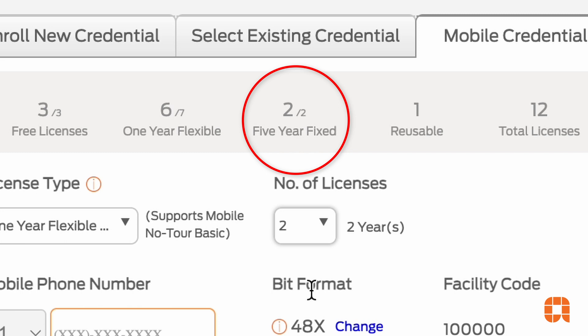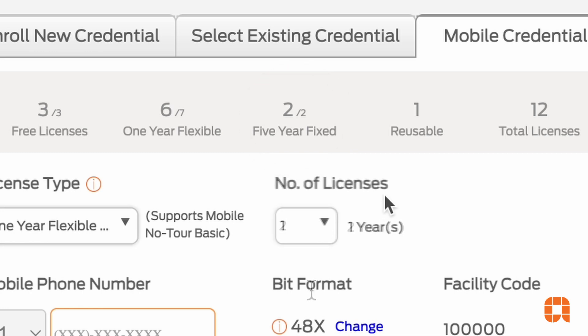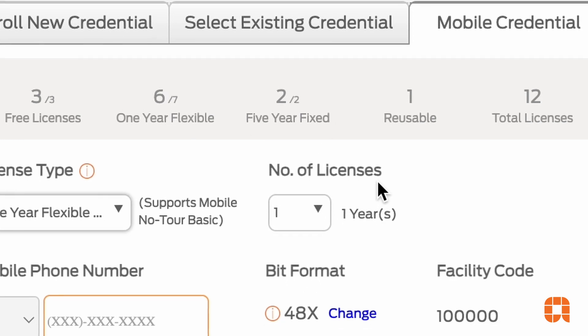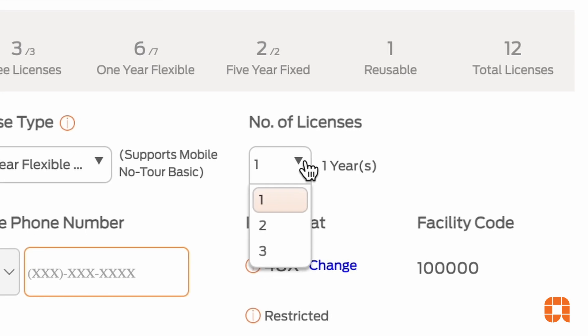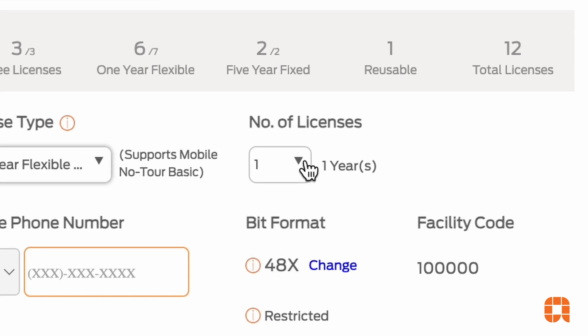Once the five years is up, the credential expires and the user will no longer have access unless a new credential is added by the facility admin. You can choose to stack licenses, which adds time to the existing credential, but only one five-year credential may be stacked onto a fixed credential in this way.